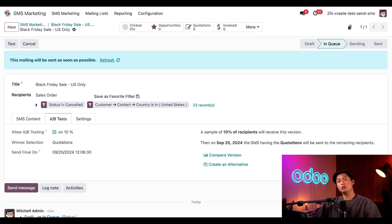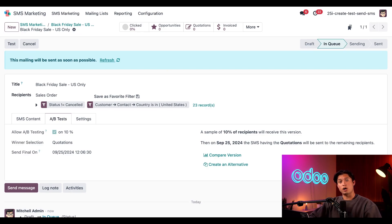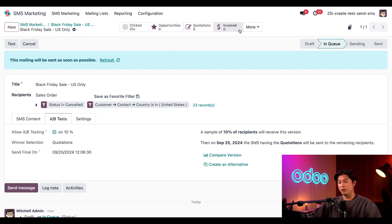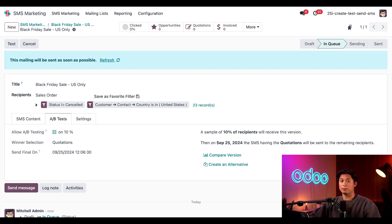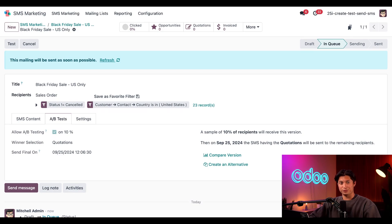When we do, we're greeted with the blue banner here at the top of the form letting us know that Odoo will send our message as soon as possible. And once the message is sent, we can monitor various statistics related to it via the Metrics Related smart button that appears at the top of the page. And there you have it, Odooers. That's how you can create, test, and send SMS marketing campaigns with the Odoo SMS Marketing application. Thanks for watching and I will see you soon.